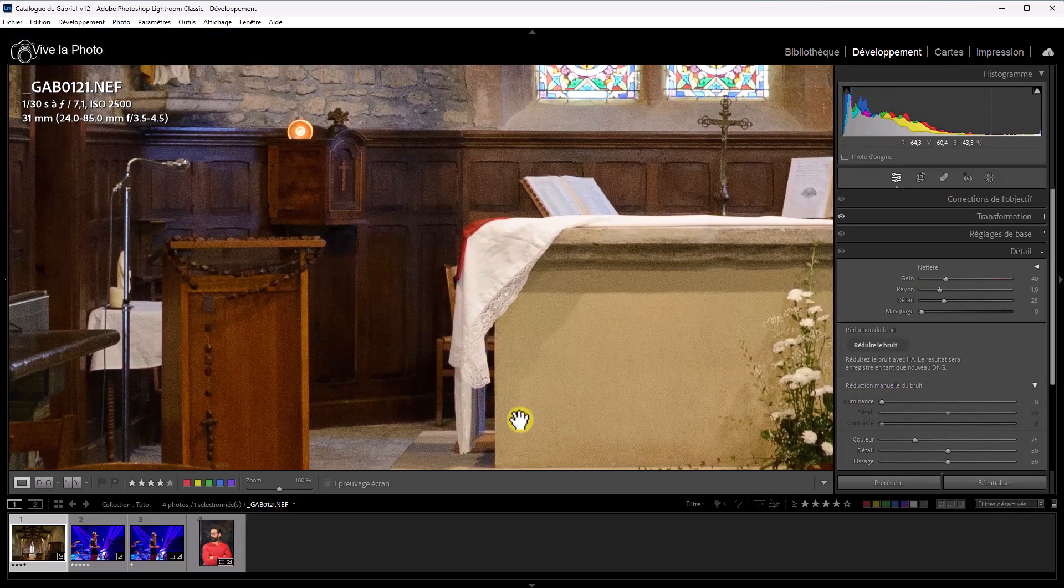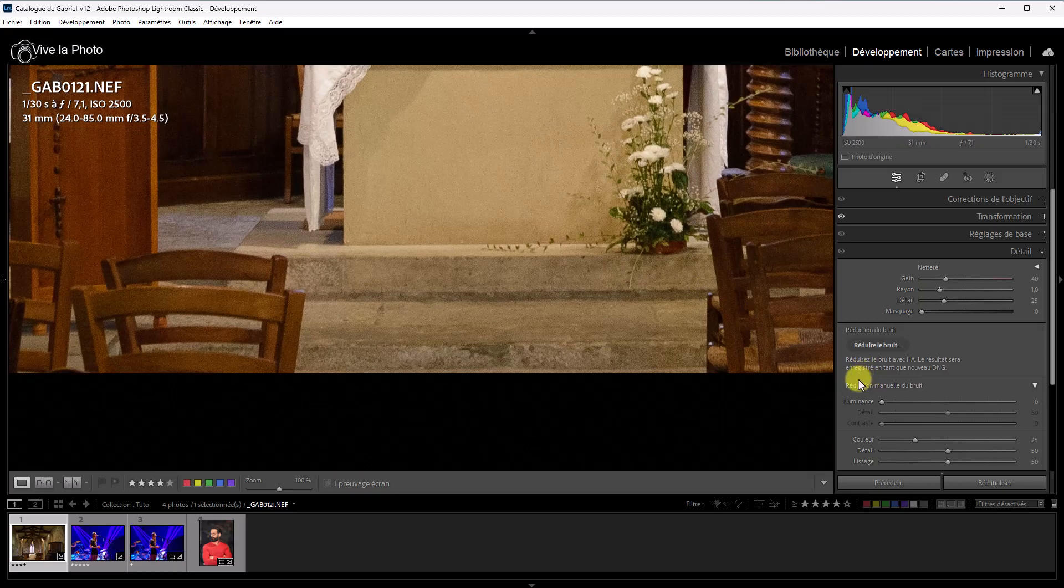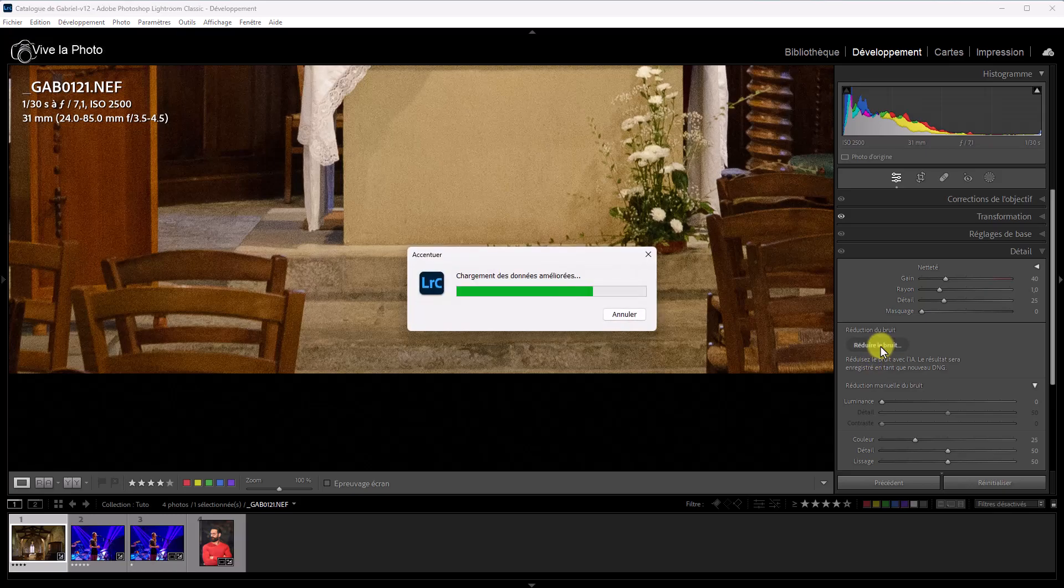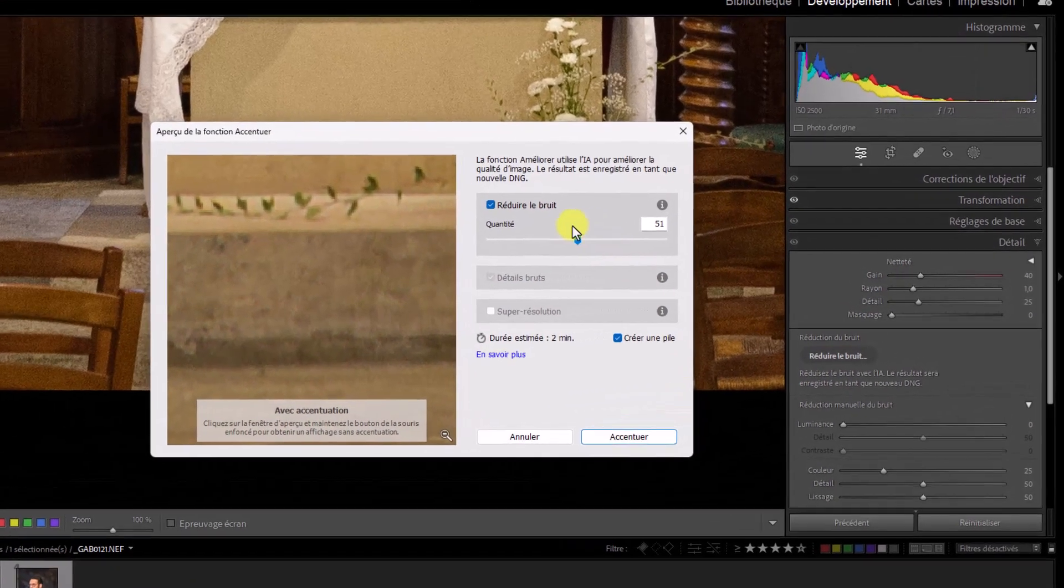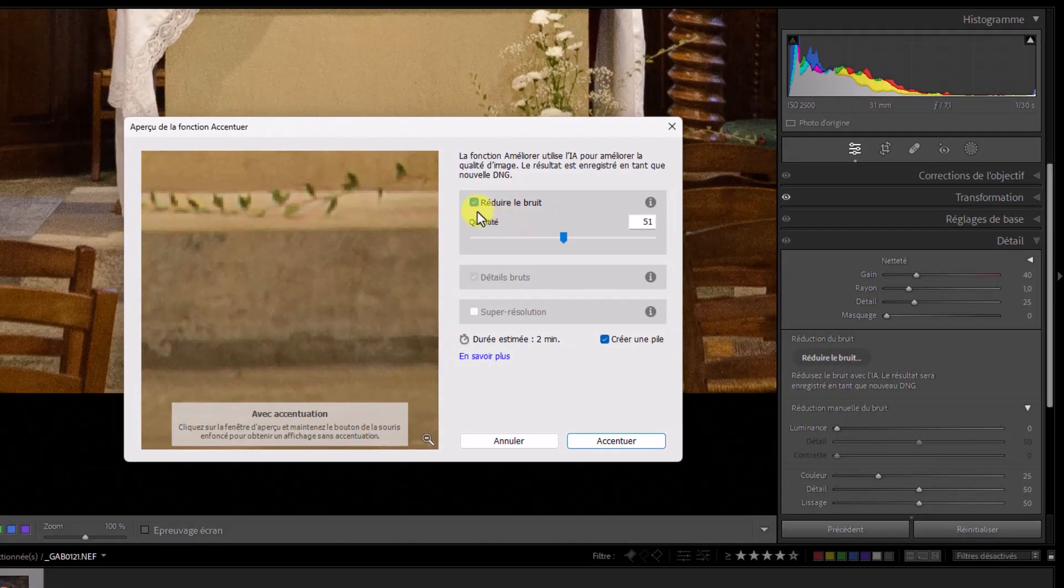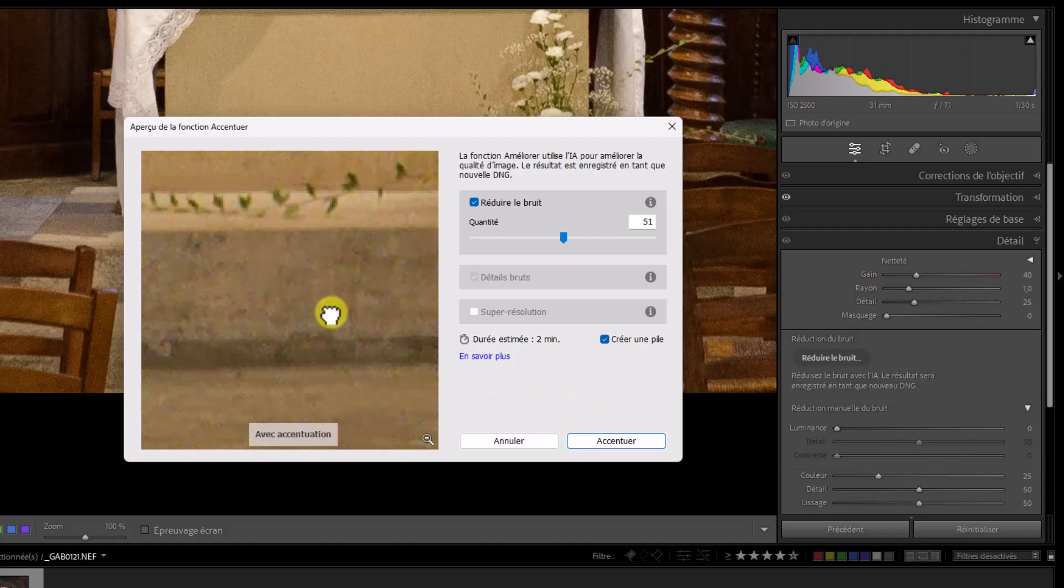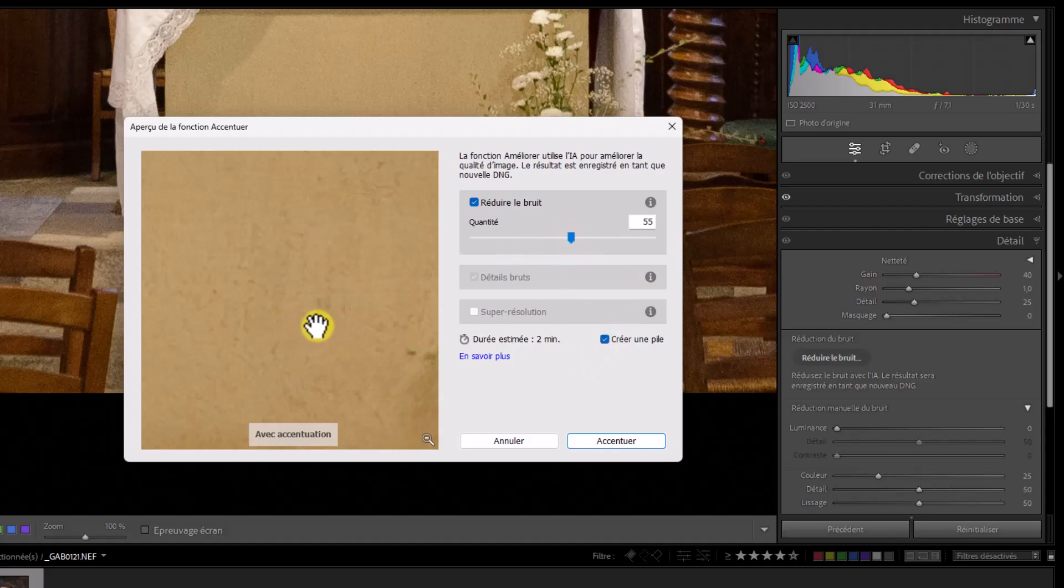Je retrouve mon bruit. Et je vais faire la même chose avec la nouvelle réduction du bruit. Je clique sur le bouton réduire le bruit. Voilà. Un petit moment de chargement. Et voilà une nouvelle interface. Et par défaut, le curseur de quantité de réduction du bruit est autour de 50. C'est à peu près la valeur moyenne pour la réduction du bruit. Alors, vous voyez, avant réduction et après réduction.